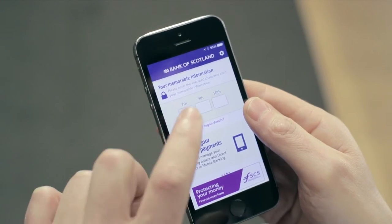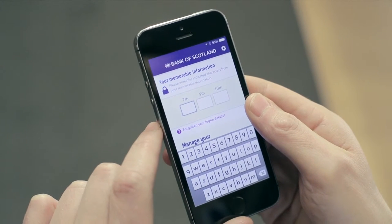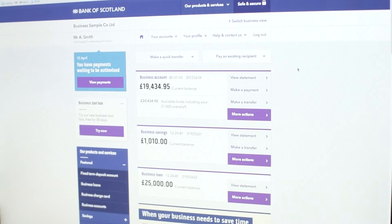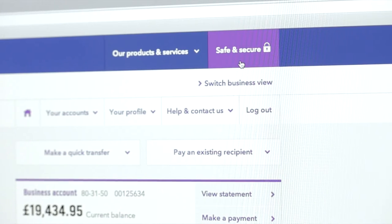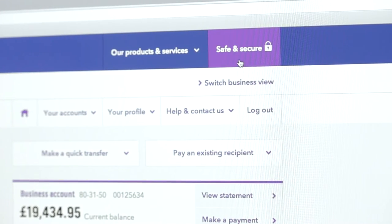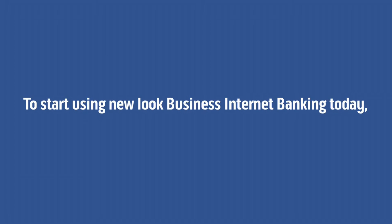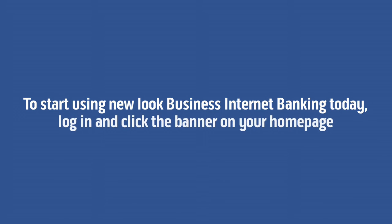How you access and log into business internet banking hasn't changed. There are no changes to how you use your card reader and internet banking is as secure as it has ever been, keeping you safe when you bank online with us. Simpler Business Internet Banking is here and it's available now.